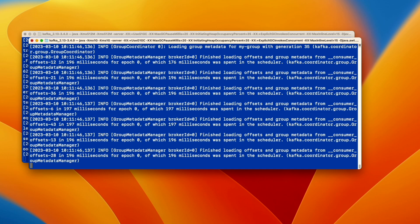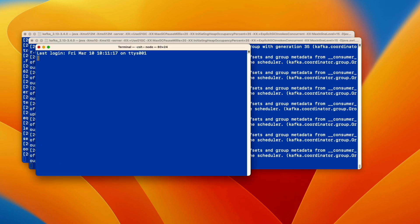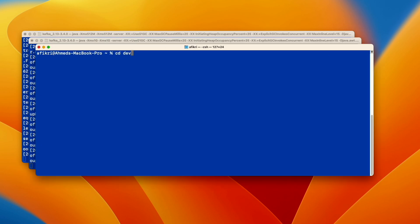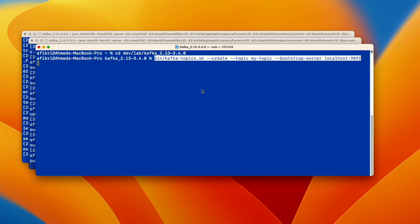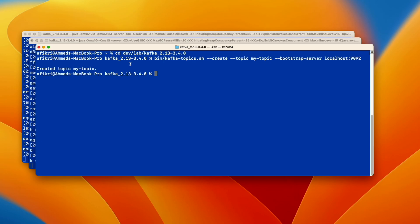Now we will create a topic. So we need to open a new terminal. Using this command we create a topic with this name my topic. So let's run. As you see topic has been created.